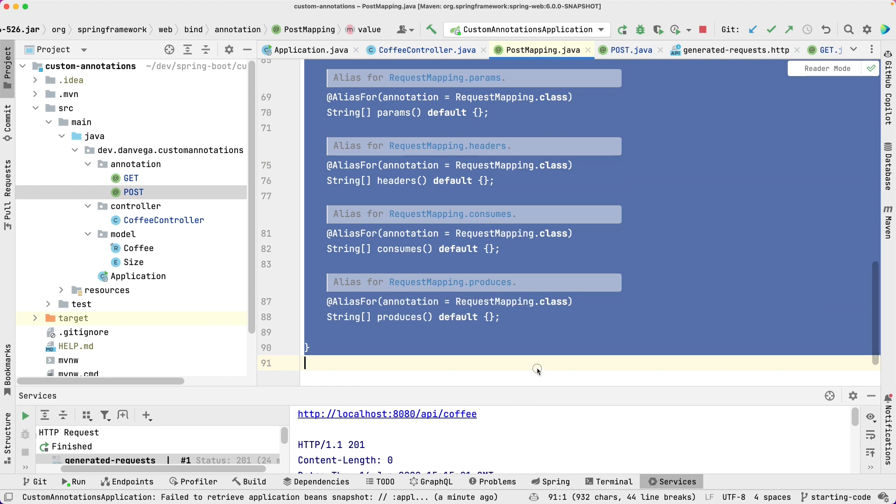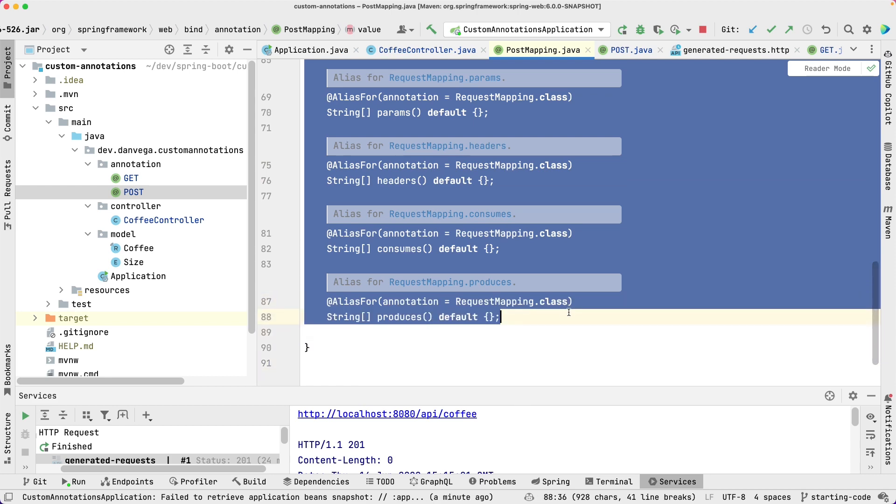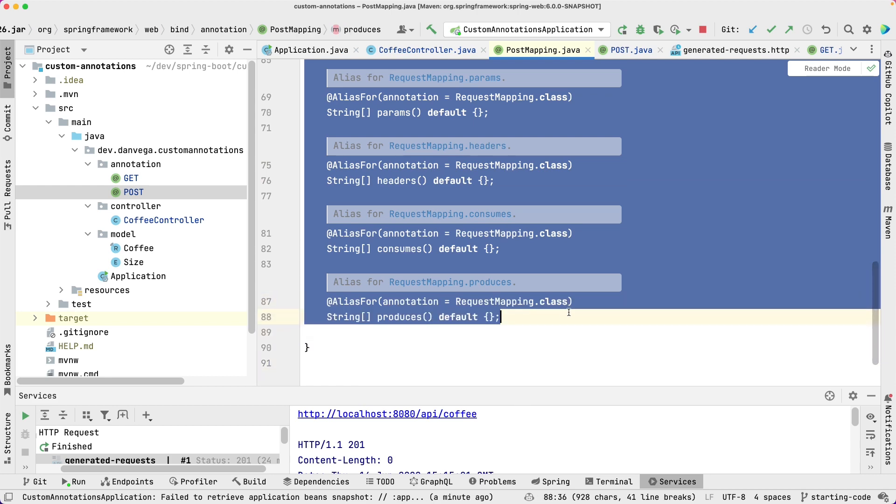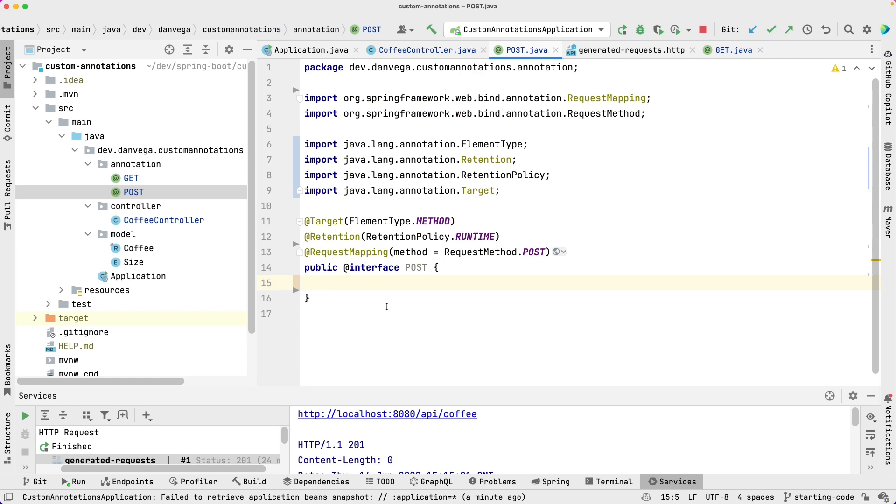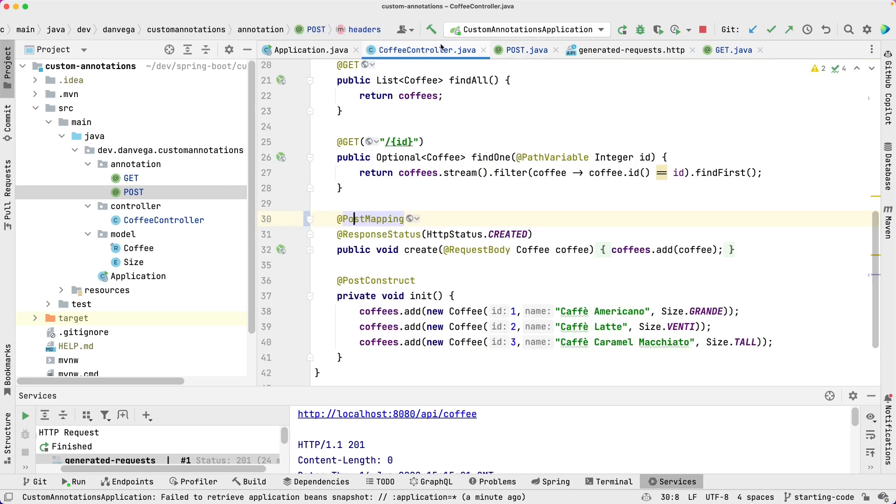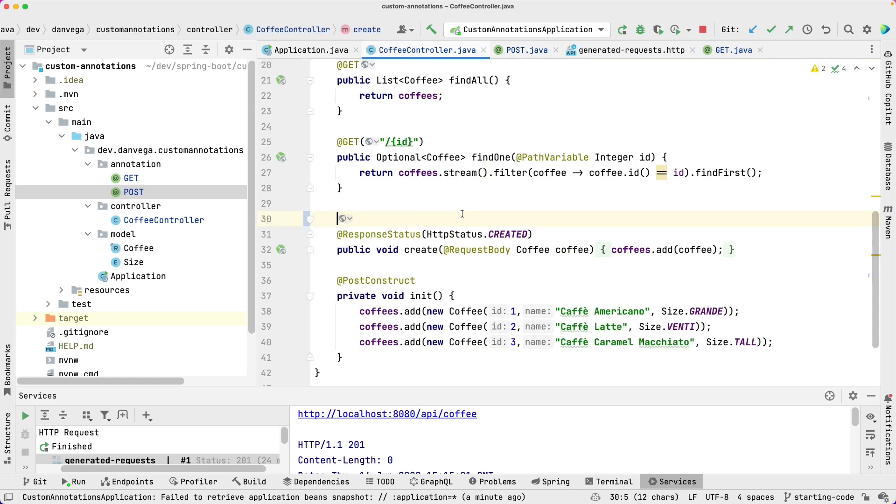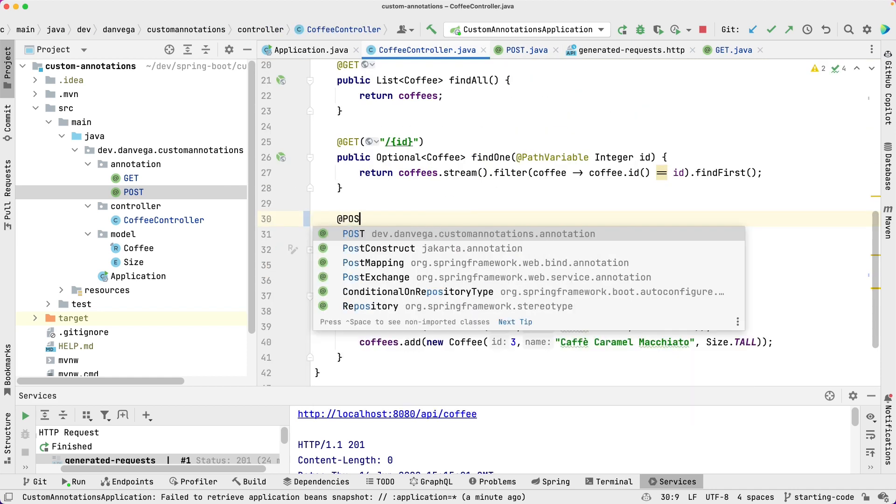And here, save. And now I should be able to change this to @Post.